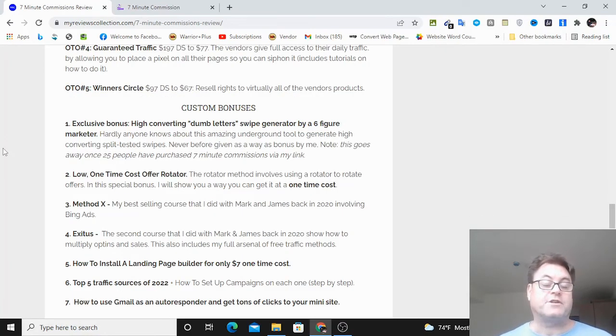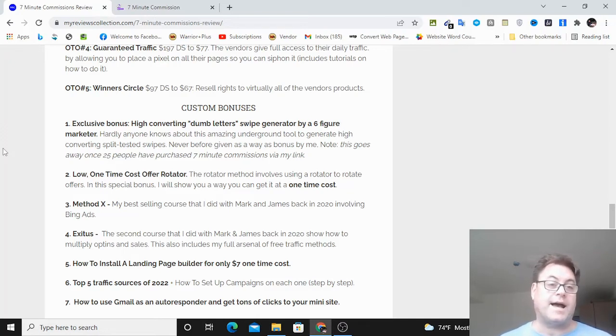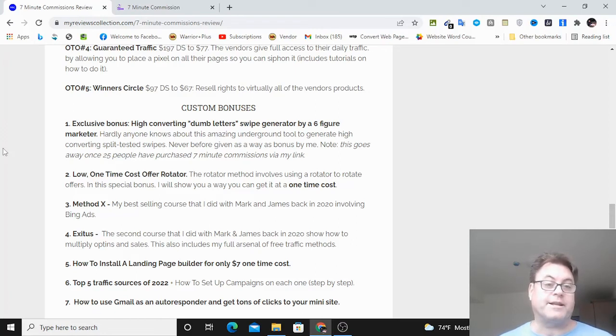OTO number five is called Winner's Circle. This is resale rights to virtually all of the vendors' previous products, as well as resale rights to seven-minute commissions.